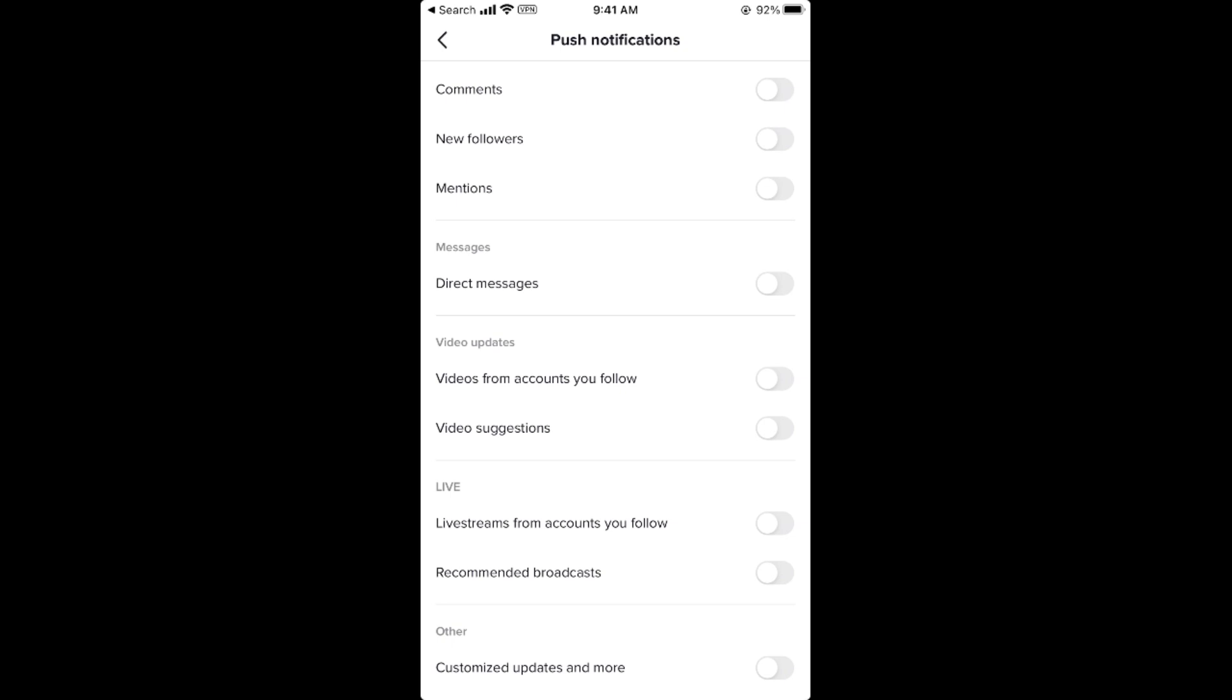I hope by doing so you will be able to turn off TikTok notifications on your phone. But before you go, please like, subscribe, and share. Thank you.